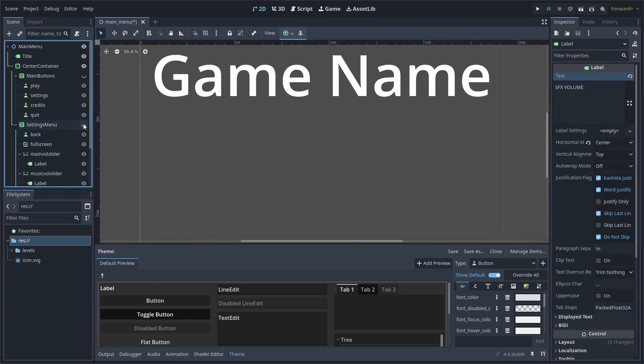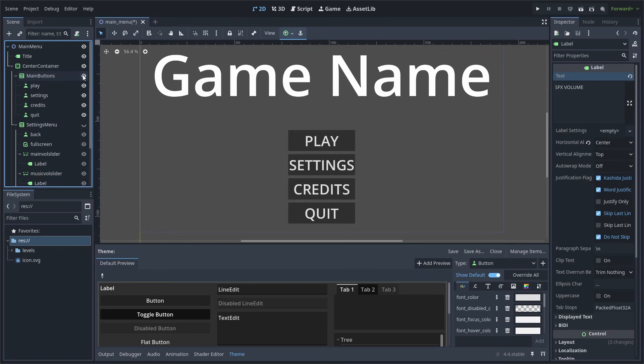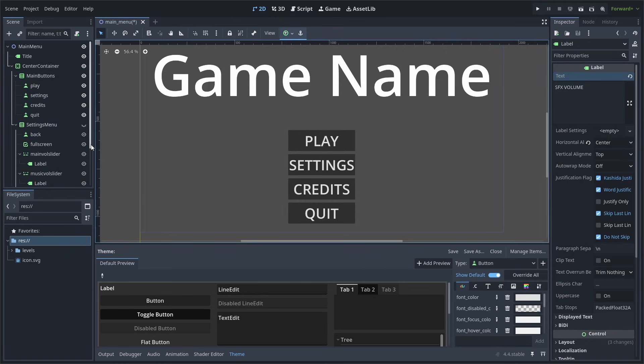Finally, make the Settings menu invisible and make the Main Buttons menu visible. As this is the state that the Main Menu should be when the player loads it. To finish off the scene, we can add a background to our Main Menu.